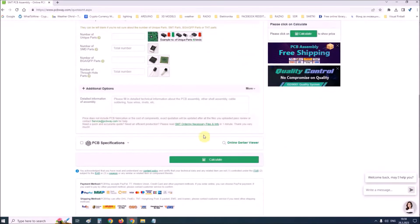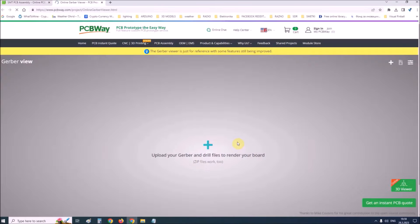Also, on their site there is an online Gerber viewer where you can upload your Gerber and drill files to render your board.